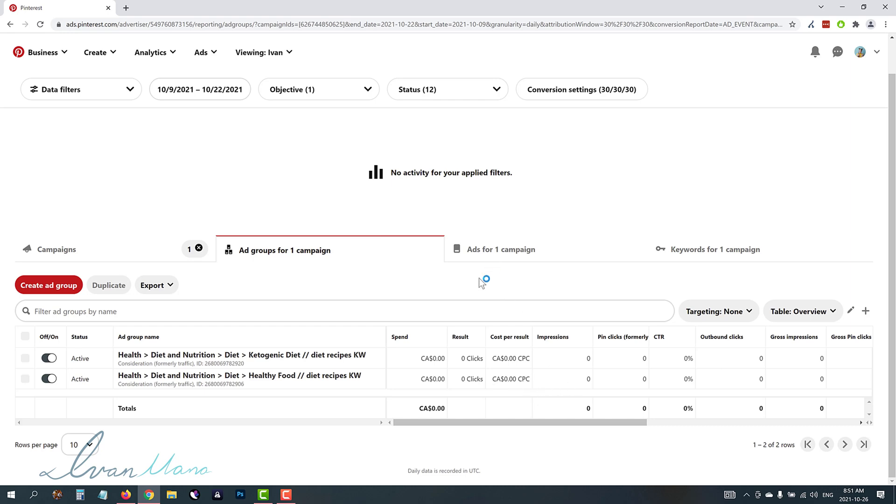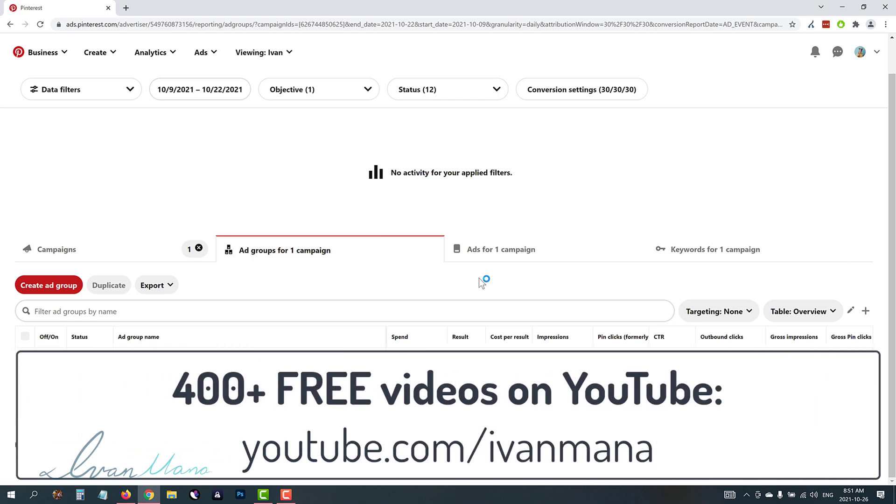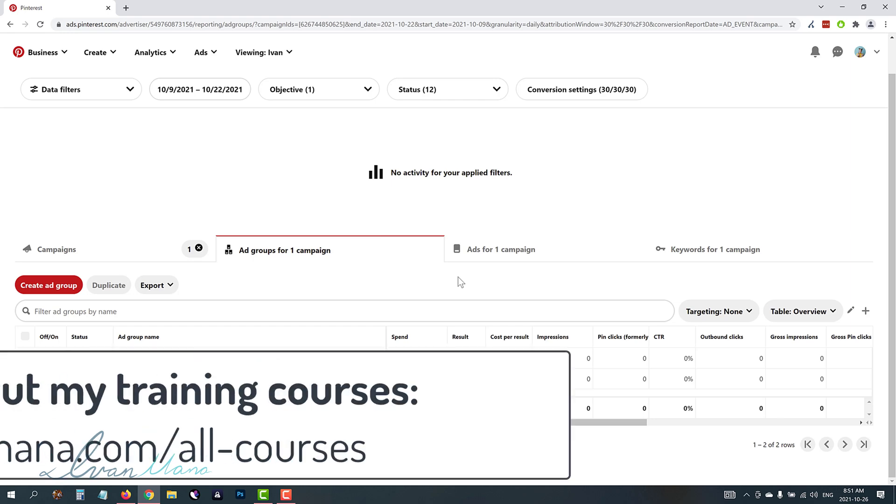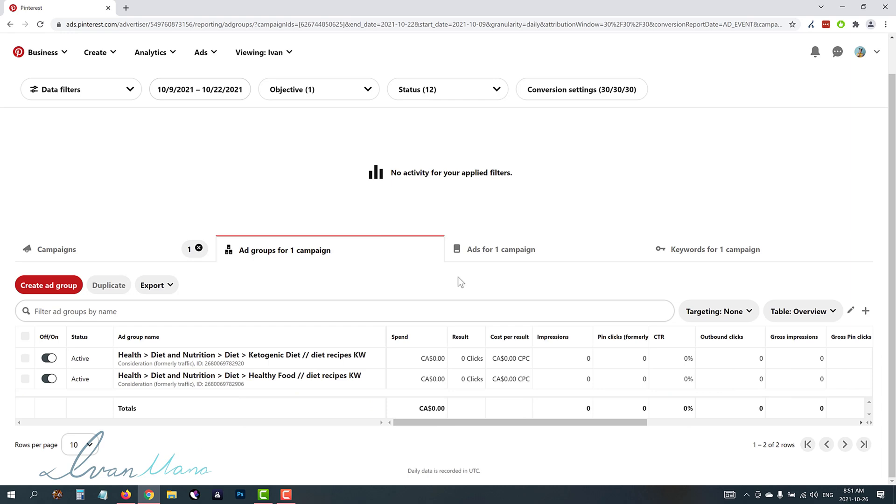So that is it for this video, guys. That is how you create Pinterest ads from start to finish. If you enjoyed this video, definitely take a look at my YouTube channel at youtube.com slash Ivan Mana, where I have over 400 videos with free content teaching you how to make money online and going over paid ad networks such as Pinterest, Google ads, Facebook ads, Microsoft ads. I also have very detailed and comprehensive courses on my website at evanmana.com slash old dash courses, where I cover Google ads, Microsoft ads, and Facebook ads in very thorough detail, as well as teach you how to make money online with ClickBank using Microsoft and Google ads. And that is it for this video. Thank you for watching. I will see you in the next one.